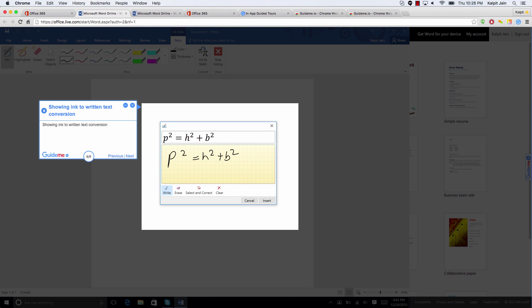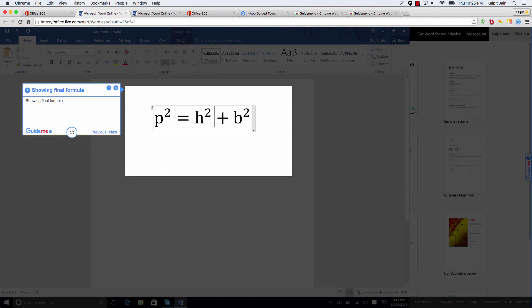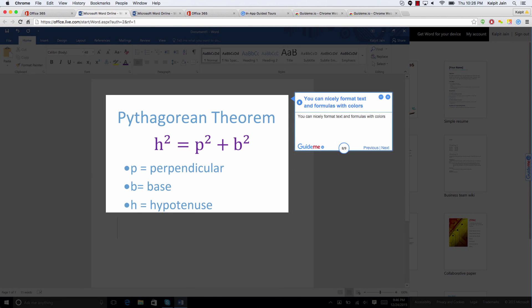If we have made a mistake here, we can use the erase functionality. Erase what we have written, and I think it should be h square equal to p square plus v square. So here we will fix it and then we can get to the final formula.